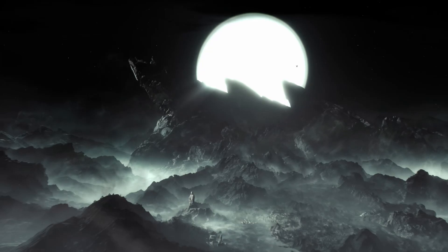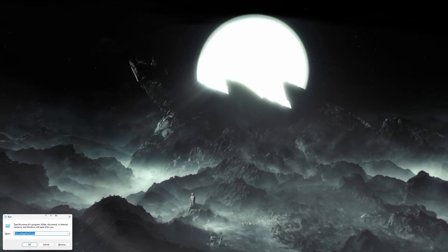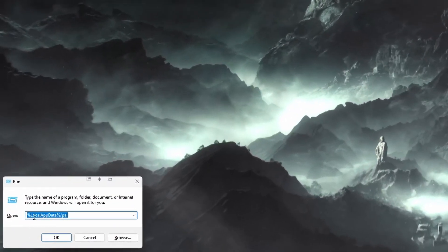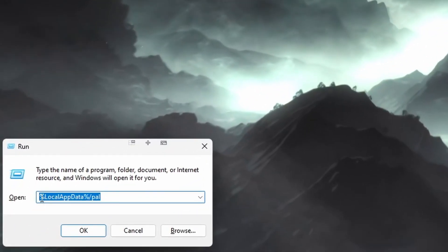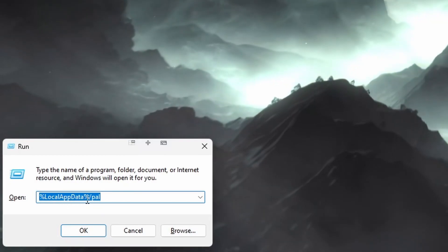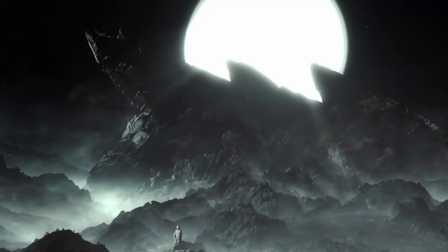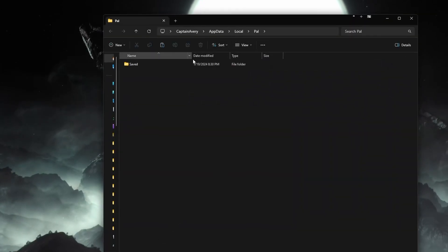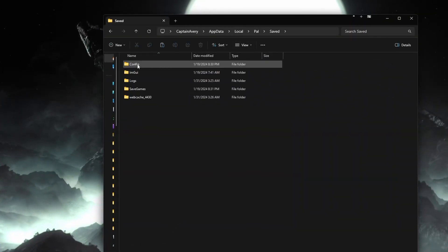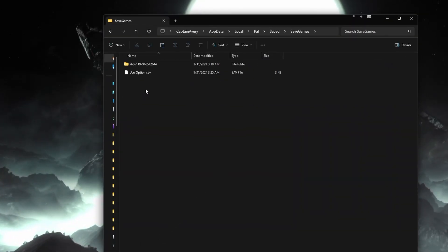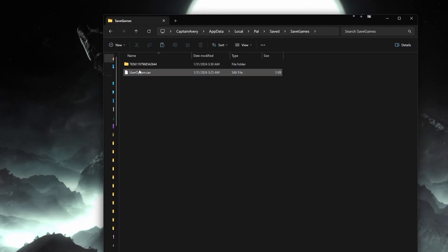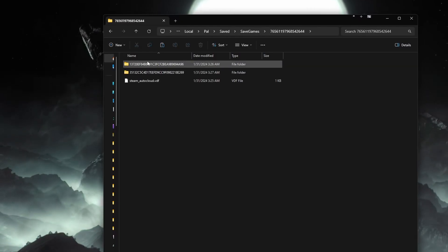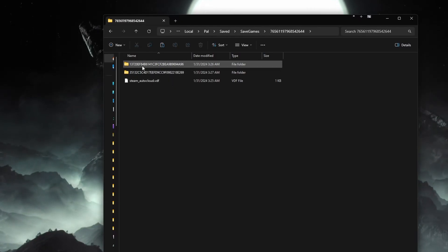If this is a local co-op save, it will be located here. You can hit the Windows key plus R and type this into the field and hit enter. Then navigate to saved, save games, then a folder with your Steam ID. And here your folder will have some random characters and numbers.